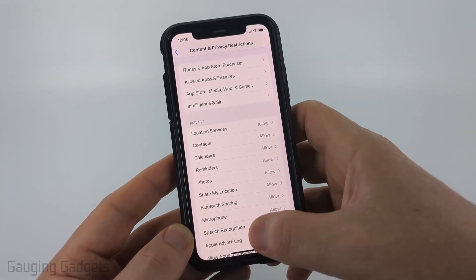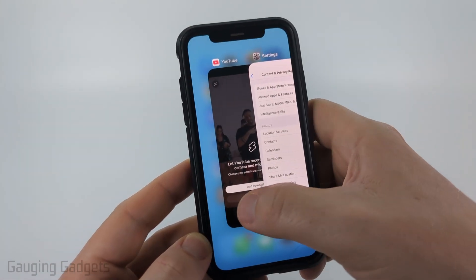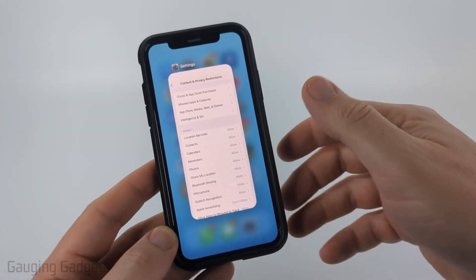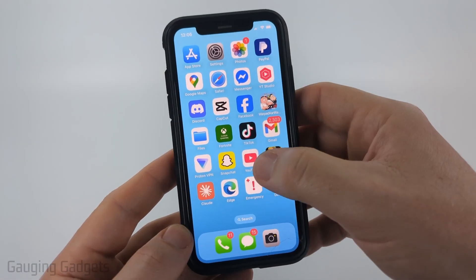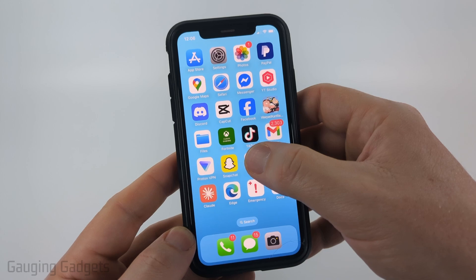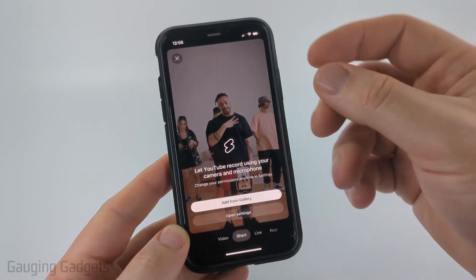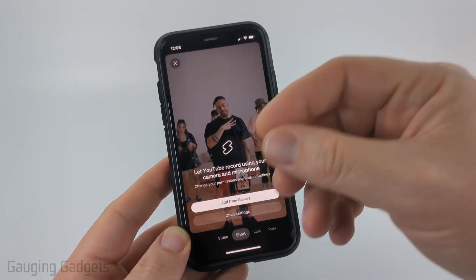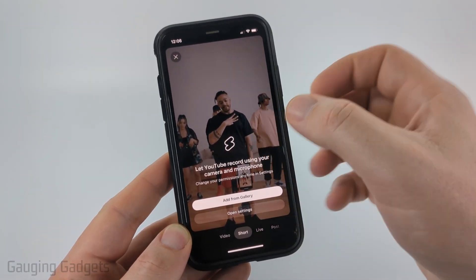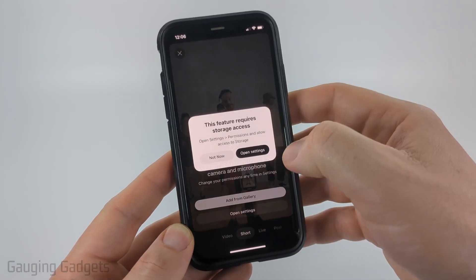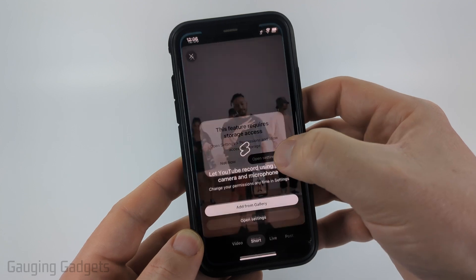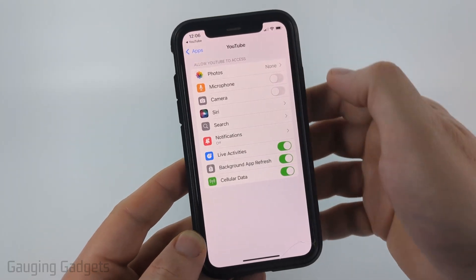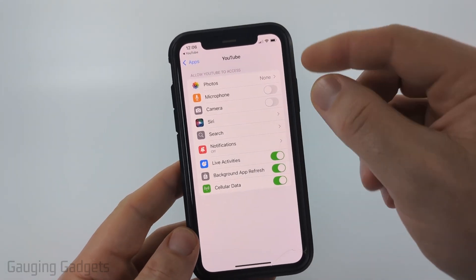From there, close the app that was requesting permission, then reopen the app and try to do something that will request photo access again. This time you should see Photos there. That should fix your issue.